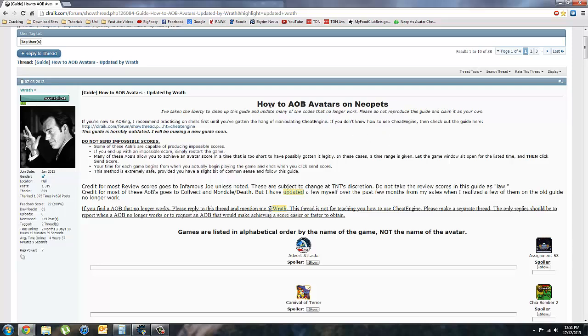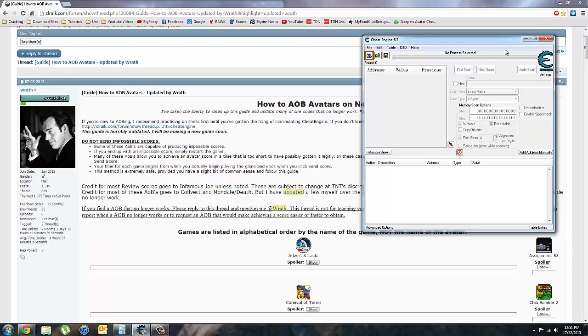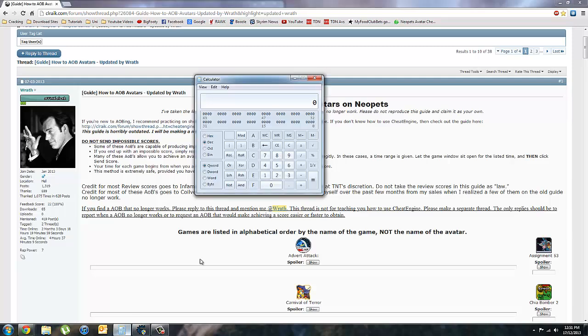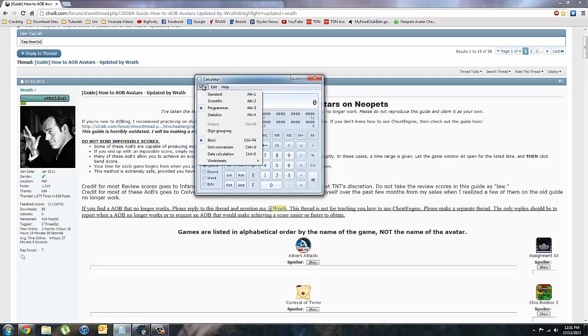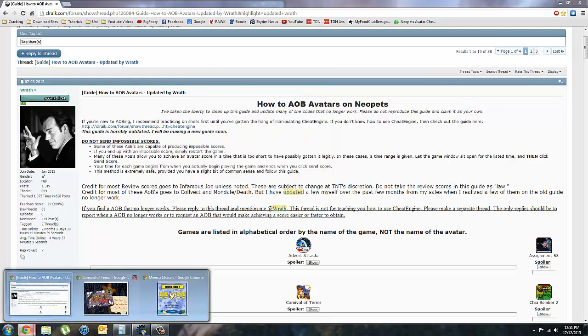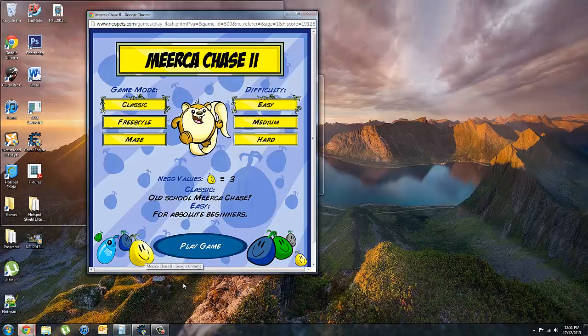you'll need four things. You'll need somewhere with your AOB codes. For this one I'm using Rath's how to AOB avatars on Neopets. You'll need Cheat Engine. A calculator set into programmer mode. If you don't know how to do that, just click view programmer. And you'll need the game that you're going to use open.